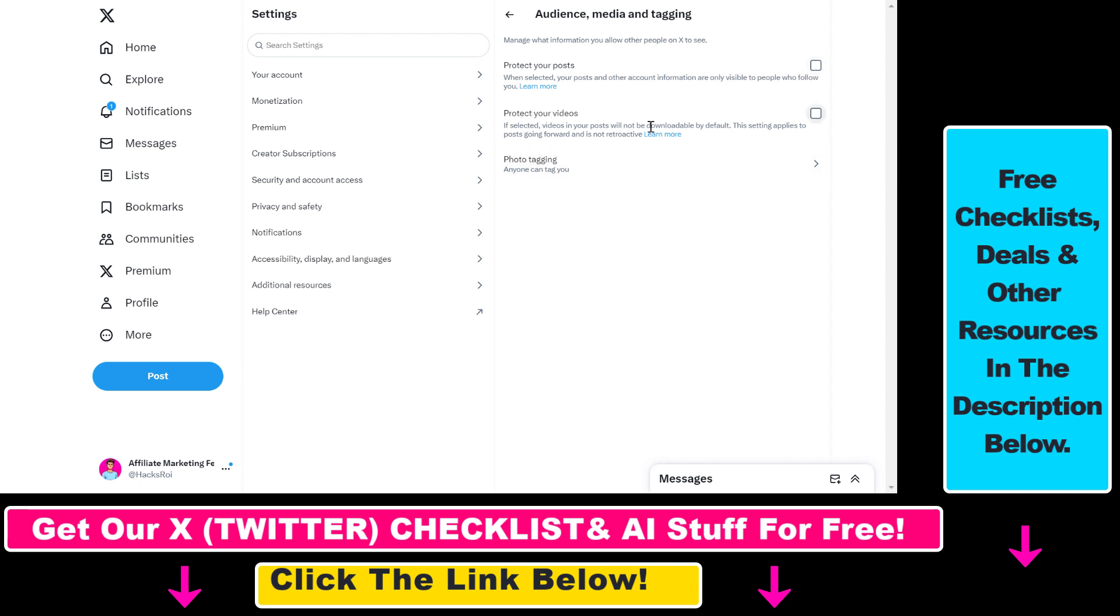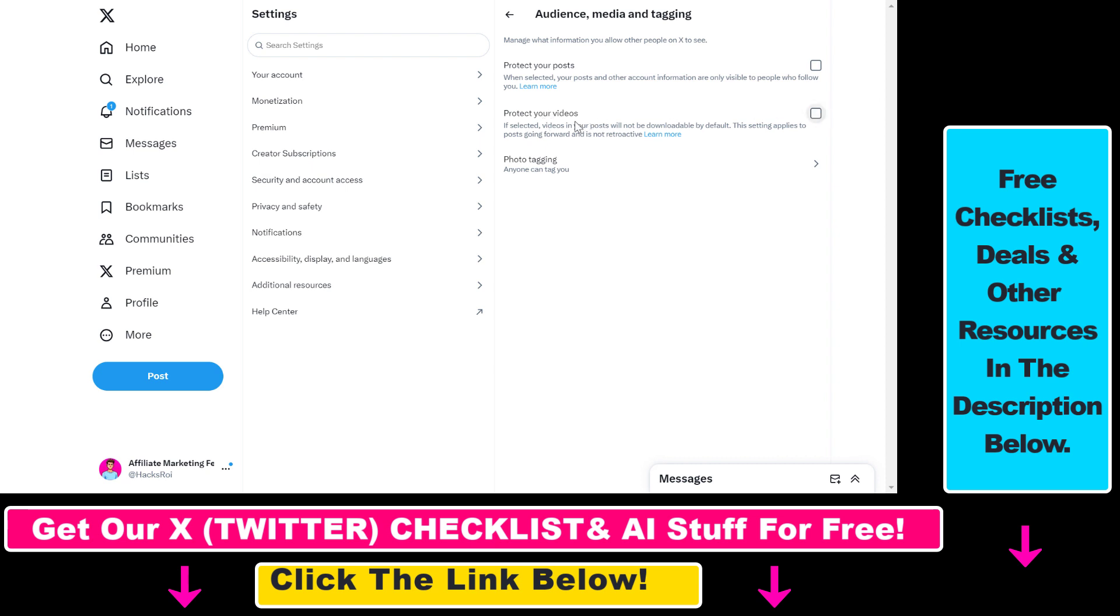Then you can also protect your videos, which means that people are not going to be able to download your videos using X Premium, although they're still going to be able to use external services to download your videos. So this is not really useful in my opinion.